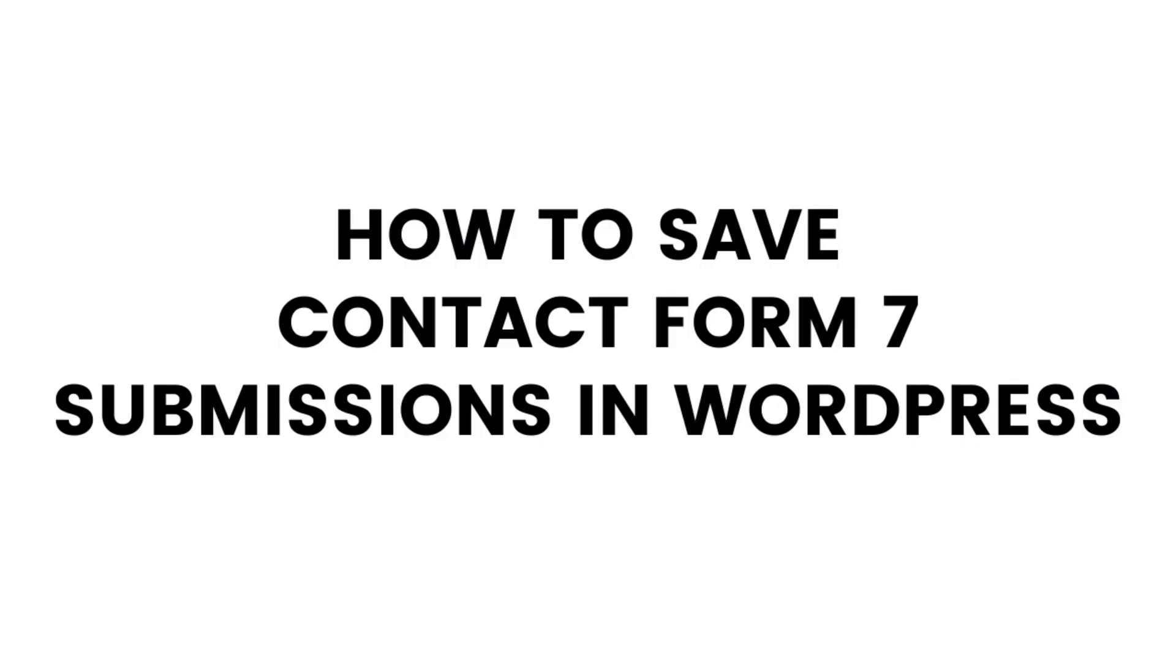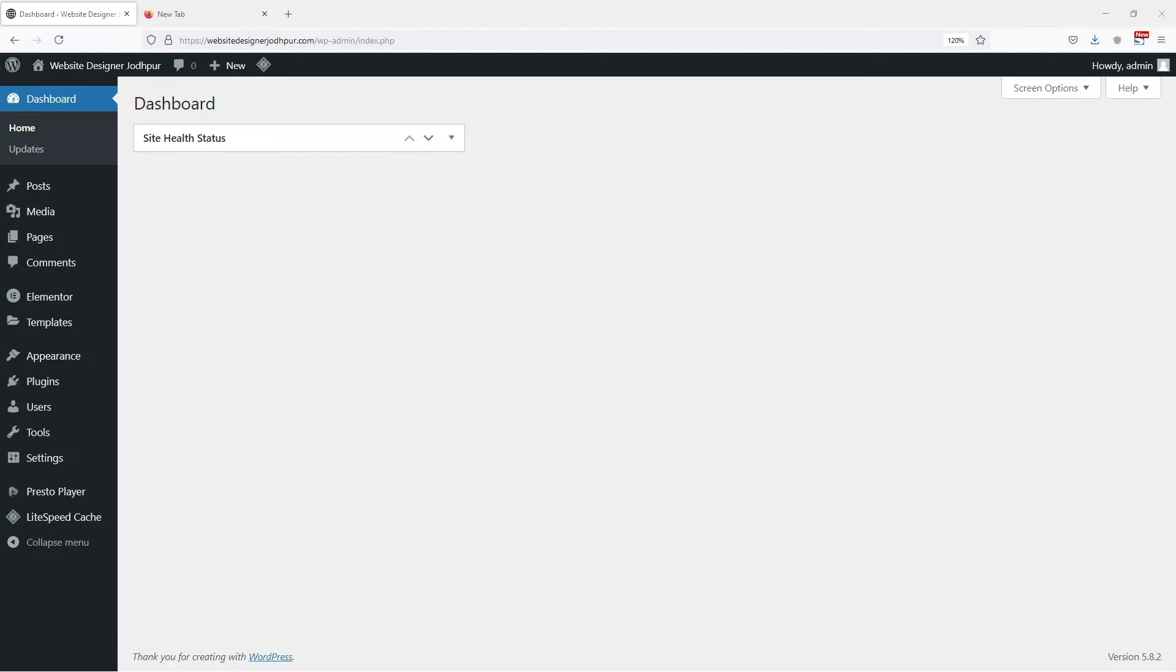Today, in this video, I will show you how to save all the Contact Form 7 submissions into your database. So, let's start with this video tutorial.